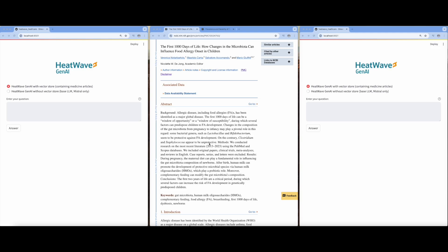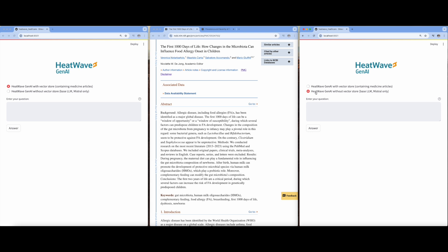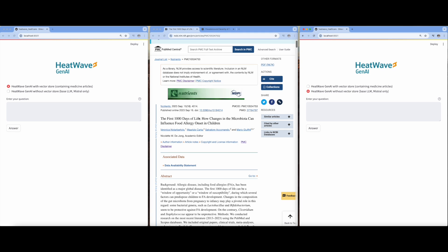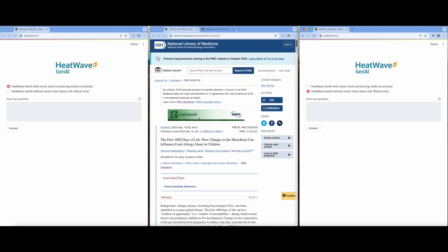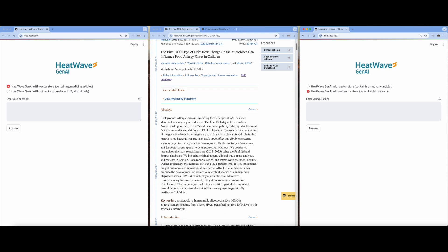To begin, I will present two instances of using HeatWave Gen AI, one with and one without a VectorStore. On the left-hand side of the screen, I display HeatWave Gen AI with VectorStore, where I have uploaded a corpus of health articles. On the right-hand side, I show HeatWave Gen AI without the VectorStore. And in the middle of the screen, I display the corpus of health articles which I have ingested into our VectorStore.